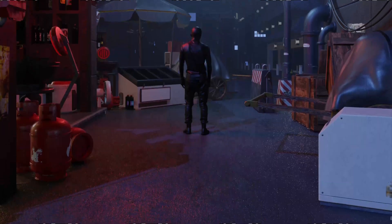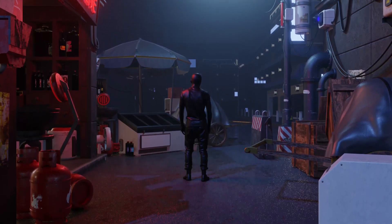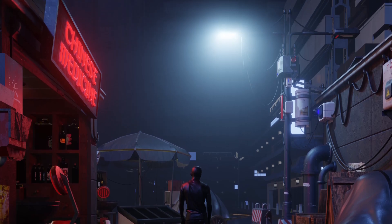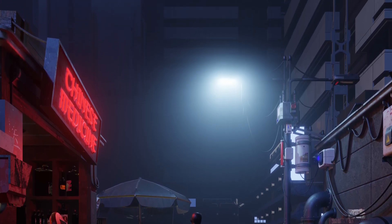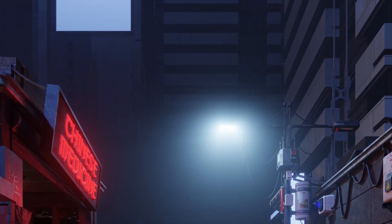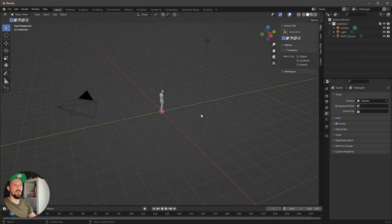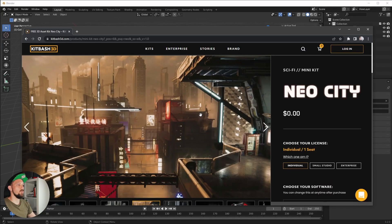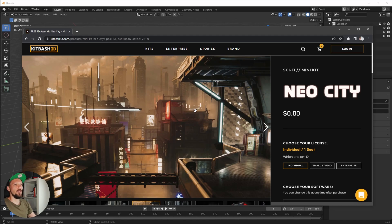Welcome back to this new Pizzadray tutorial and today we will create a Kitbash scene version 1. Here we are in Blender now and today we want to use this Kitbash set from Kitbash 3D. You can get it for free.